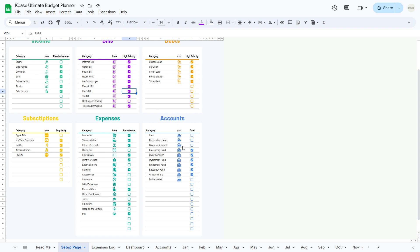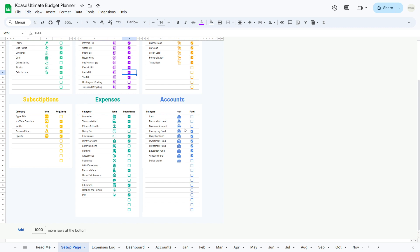Lastly, let's set up the accounts table. This table is where you'll manage all your financial accounts, including bank accounts, credit cards, and investment accounts. The accounts table consists of three columns: category, icon, and fund. In the category column, specify the type of each financial account — this could include a personal account, business account, emergency fund, and so on. Choose an appropriate icon for each account type. Finally, in the fund column, mark accounts used specifically to store funds, such as savings accounts or investment accounts designated for saving purposes.